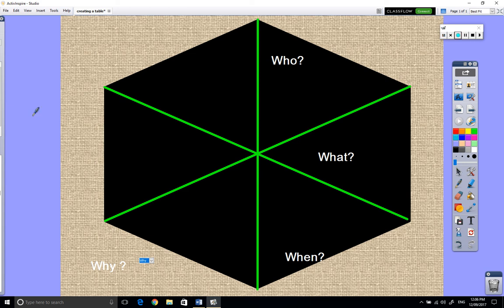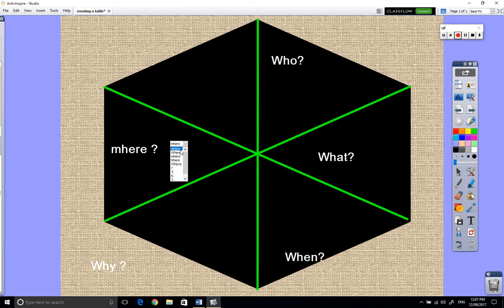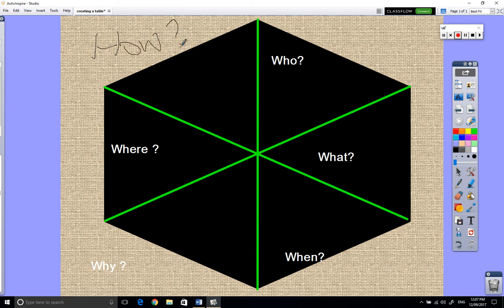There. Where. This will be an interesting one as well. There we go. And how. Done.